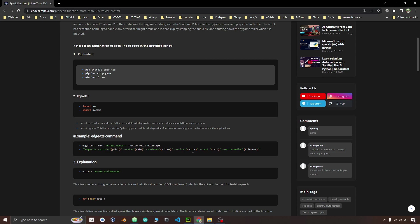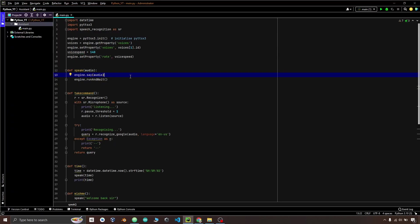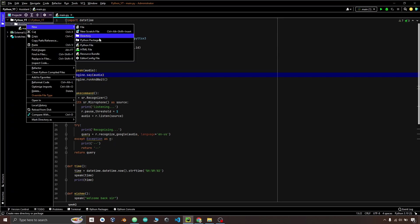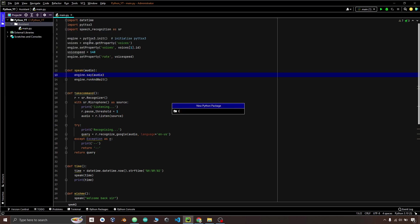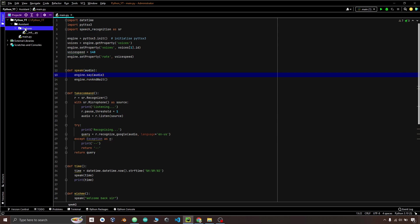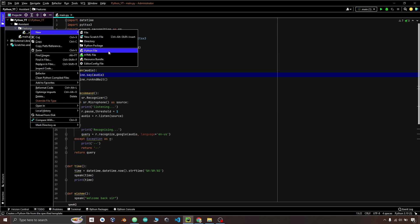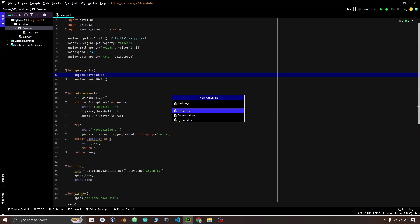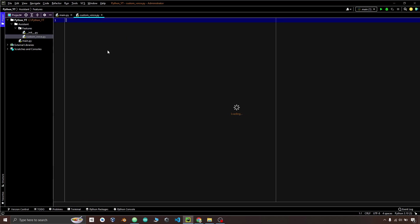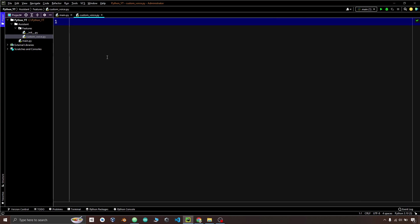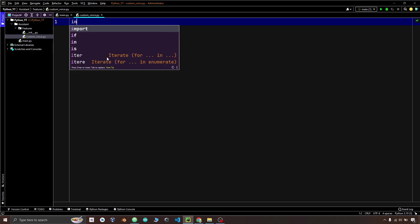So let's start writing code. In the assistant folder I am making a package named feature. This will automatically create a constructor file in it. If you are dealing with packages for the first time, this is a good opportunity to learn. In this package I am creating a file named custom voice. Files inside a package can be accessed anywhere in the folder, similar to how you import datetime and use its functions.